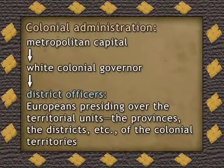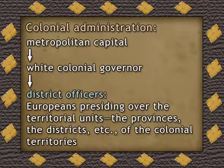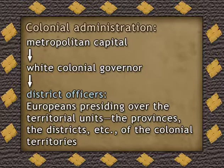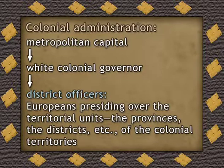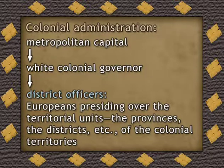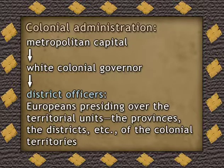The lines of political command in colonial Africa ran, in theory, from the metropolitan capital — from a London or a Paris, from a Brussels — to a colonial governor, almost without exception a European from the mother country, a white governor, to the so-called district officers, also Europeans, also whites, presiding over the territorial units — the provinces, the districts, etc. — of the colonial territories.